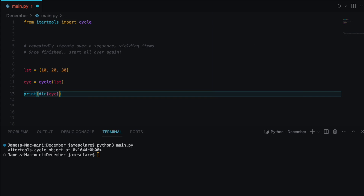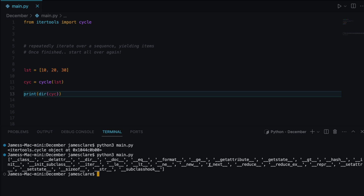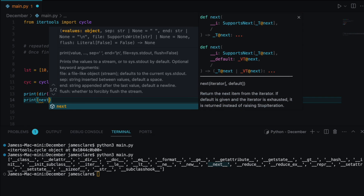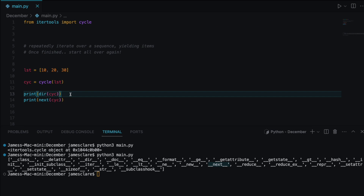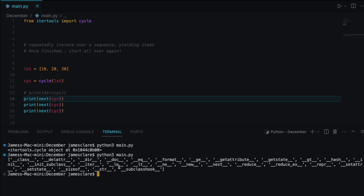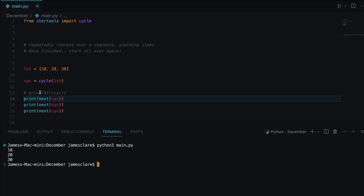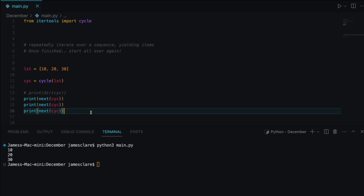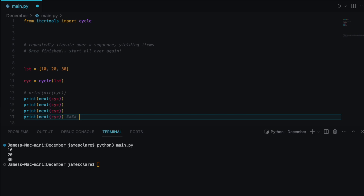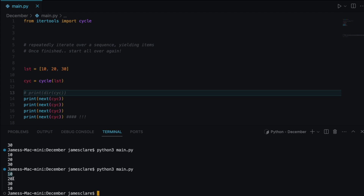I want to run it through the dir function to see what attributes and methods are available. The ones I'm interested in are __next__ and __iter__. The fact that it has next means I can use the next() function on this item. Each time we call next() we're yielding an item — and where a normal generator would fail after the third item, cycle just wraps around: 10, 20, 30, 10.